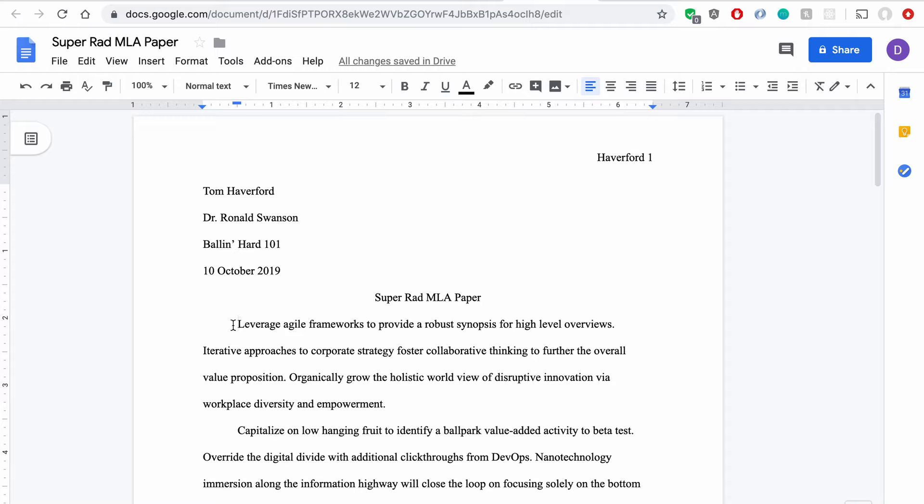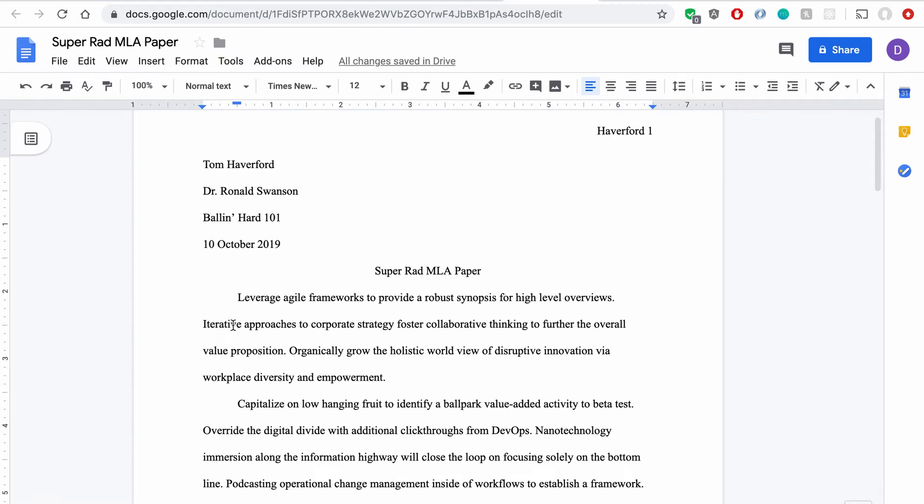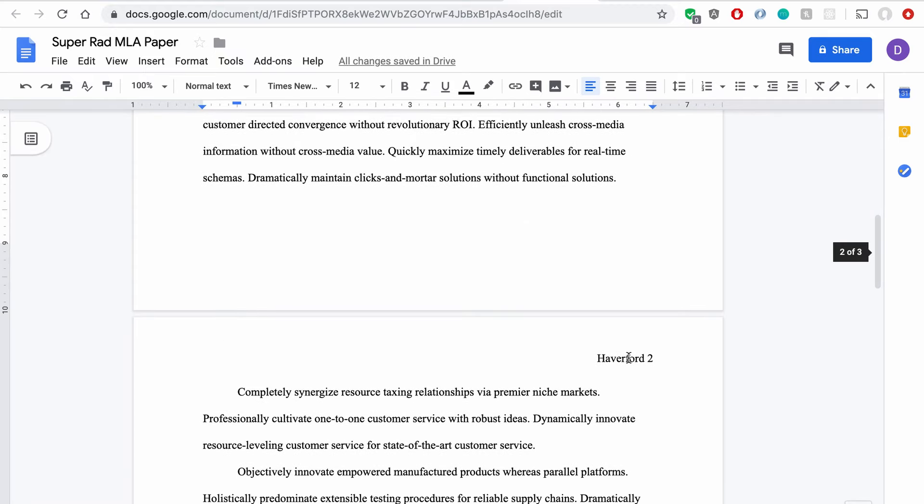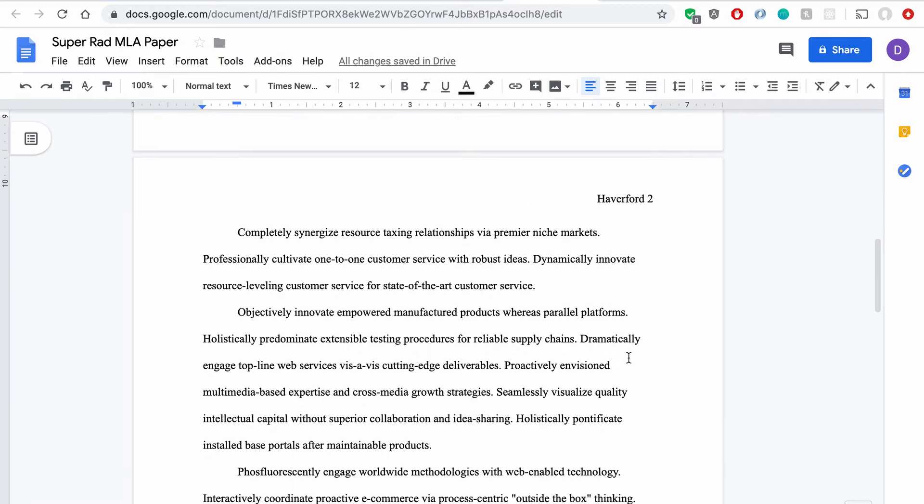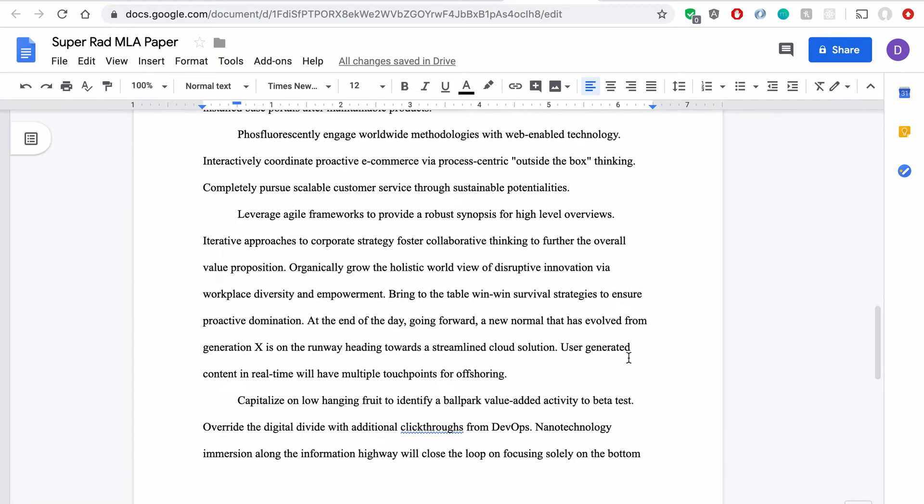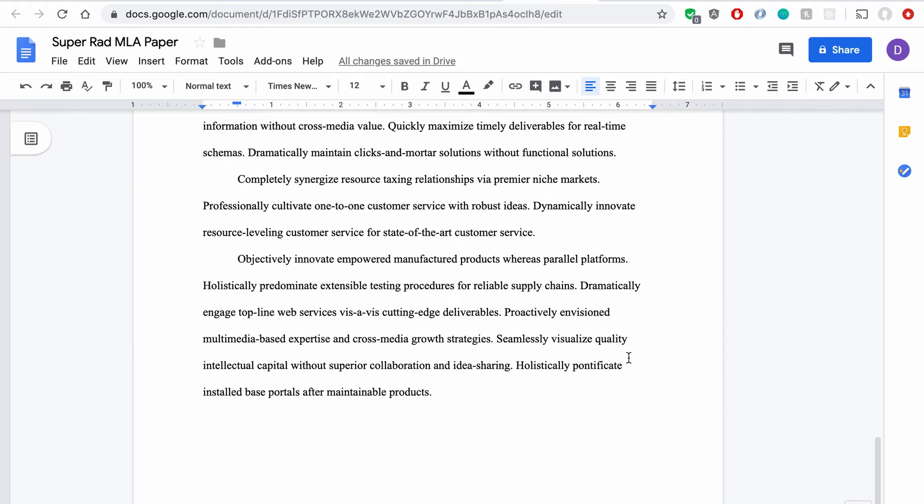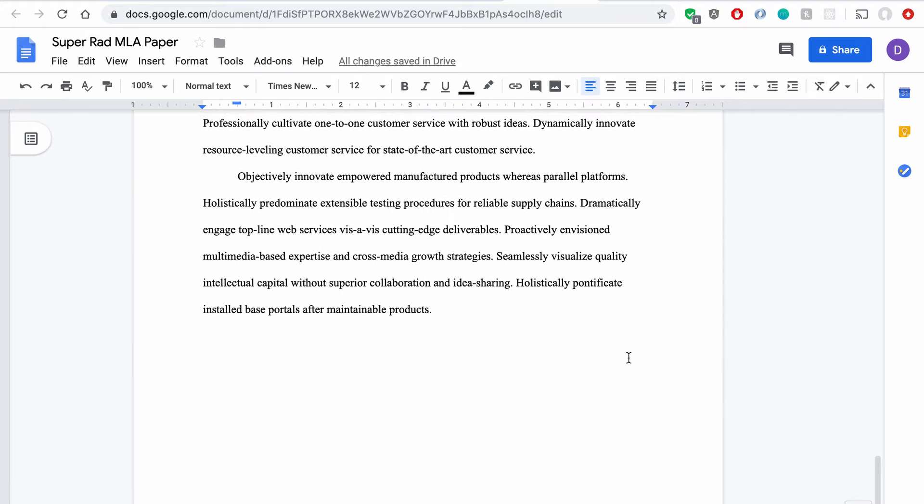Oh, great, looks like my movie magic still works. So now that I've got the content of my paper, and you can see my last name and the page number are up here in the header on each page, what I need to do is put all my awesome sources in here.